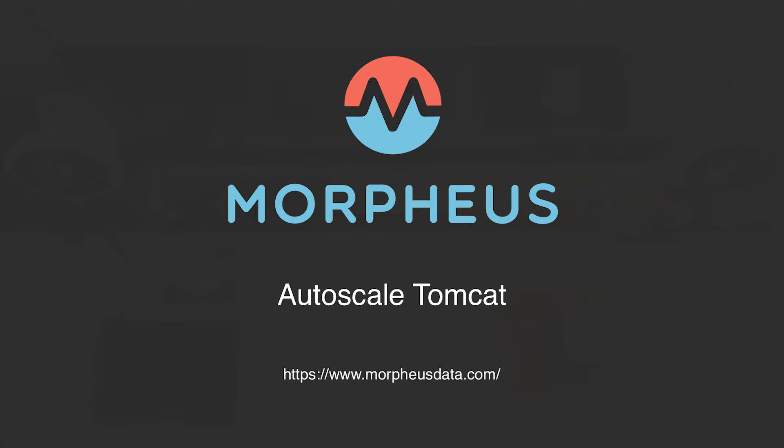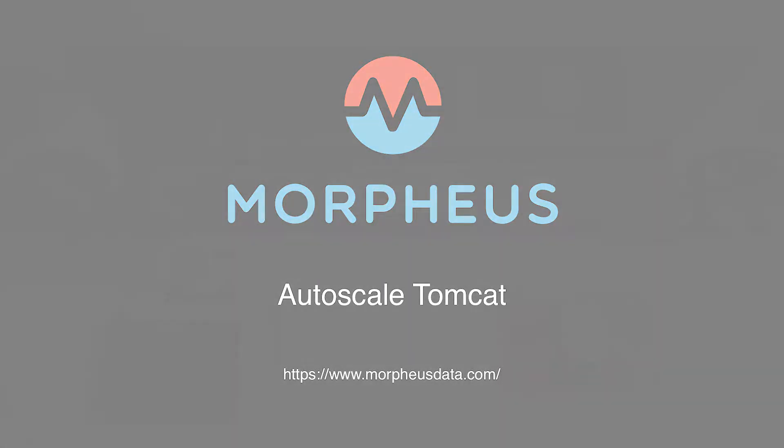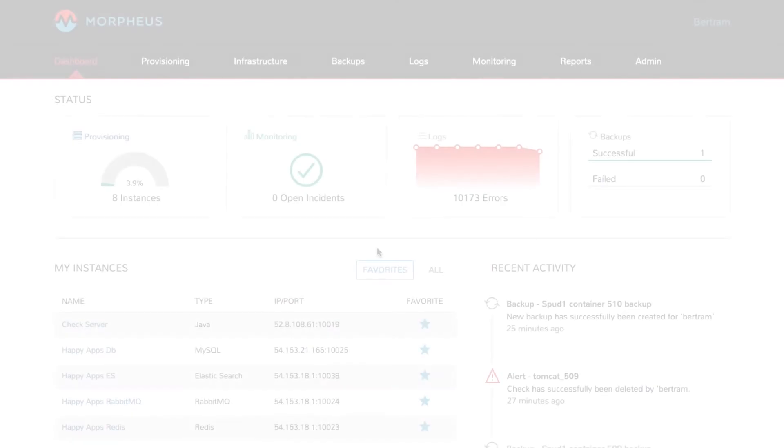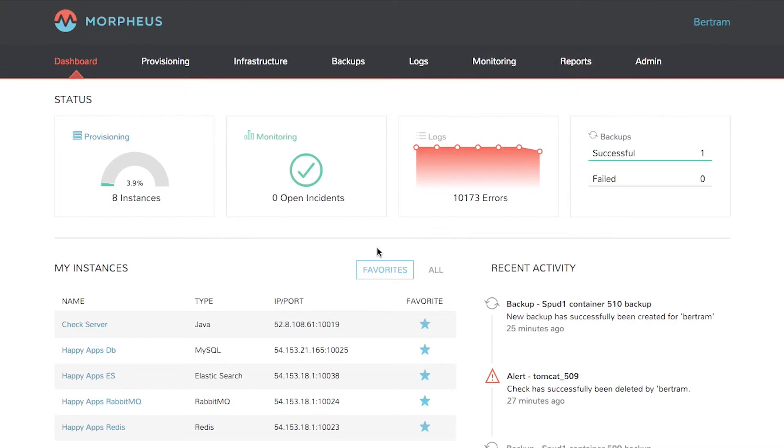Morpheus provides the ability to easily scale application instances based upon things like CPU, RAM, IO, or schedules. In this case, let's configure auto-scaling for the Tomcat server we previously manually scaled.